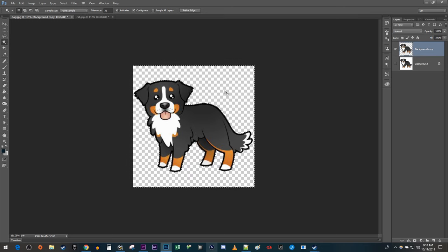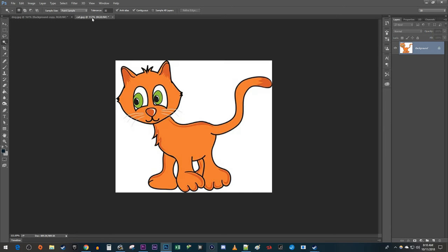Okay, now I have an image with a transparent background. But let's say you have a slightly more complicated image like this that when you click part of the background, it doesn't select the entire background.